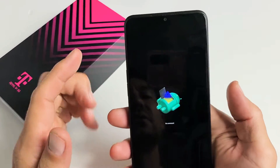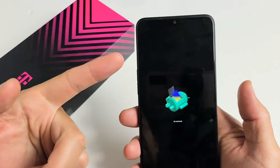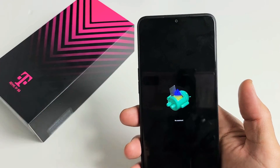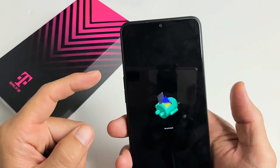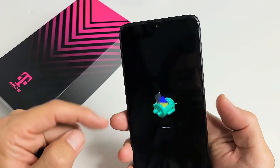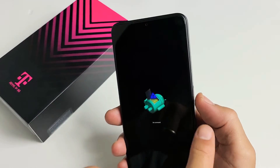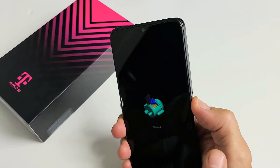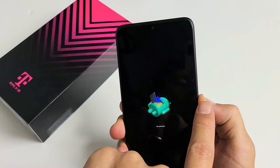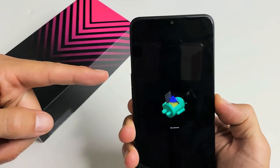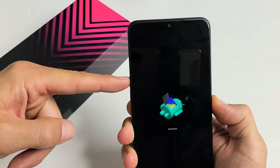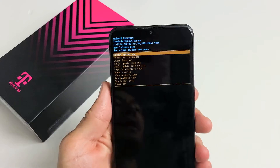Now what we want to do is boot up into the Android recovery menu. So press and hold the power button — I'm holding the power button and the volume up — tap once. Here we go.